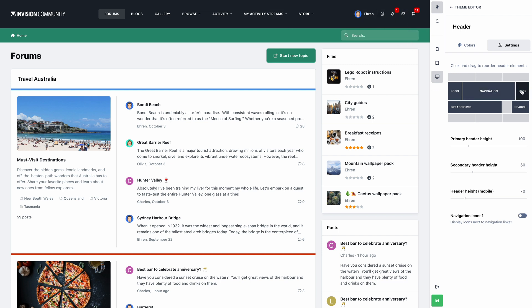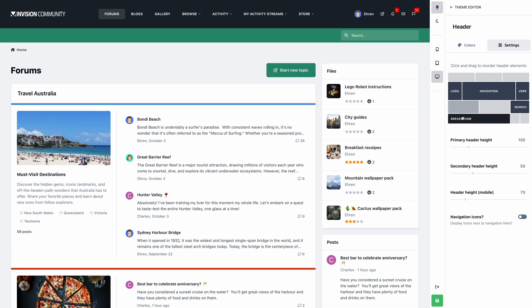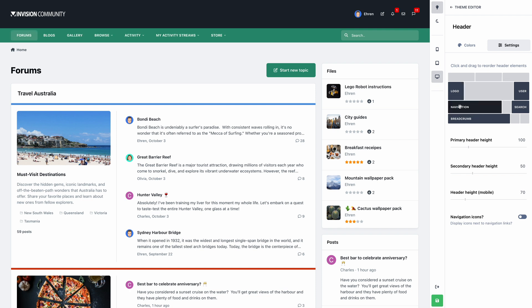Let's reposition some of these elements. We'll move the breadcrumbs onto their own line, outside of the header, and we'll move the navigation so it sits below the logo. Let's swap the position of the user panel and search bar too. How easy is that?